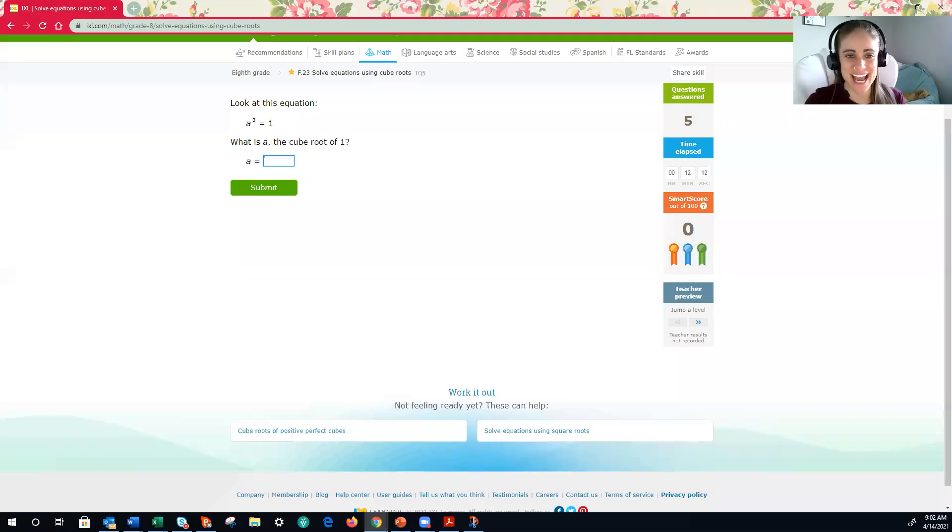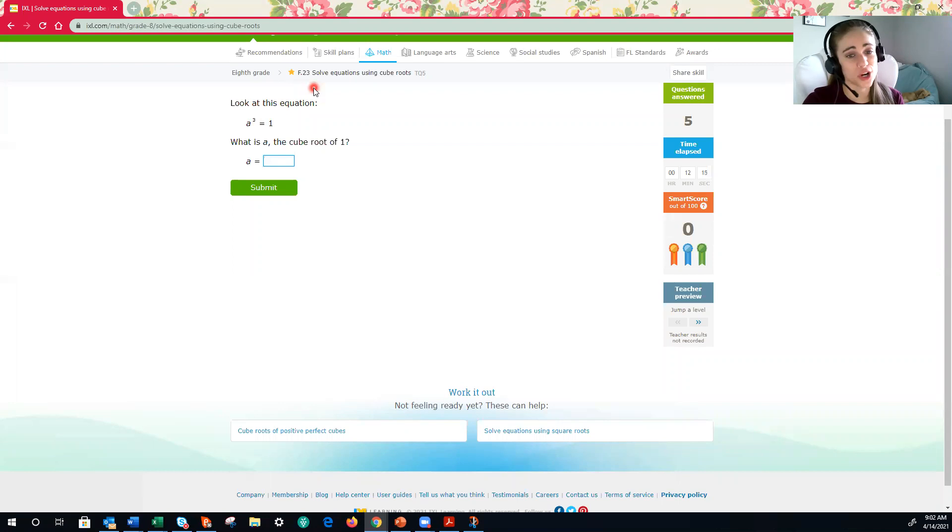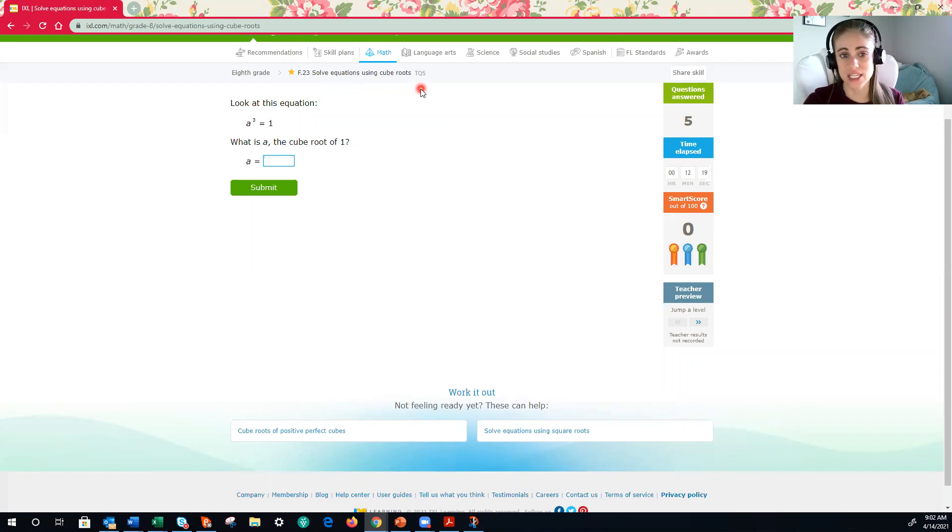Hi, everyone. In this iExcel video, we are going to be covering F23, solve equations using cube roots, and that shortcut code is TQ5.